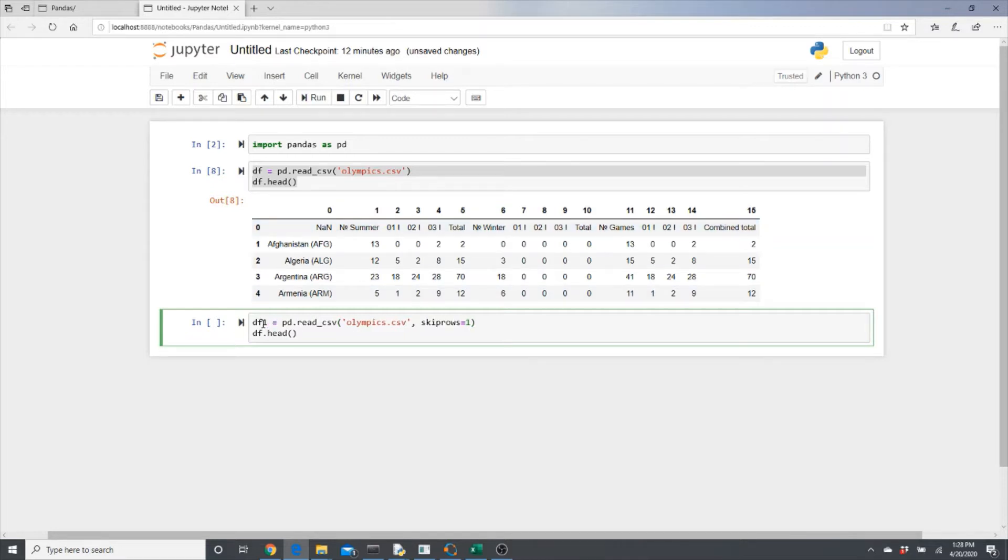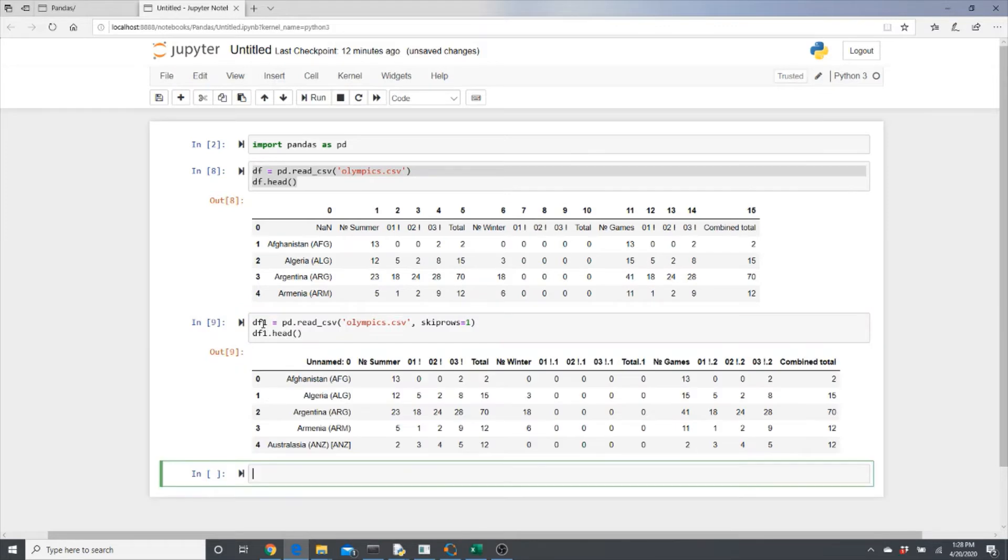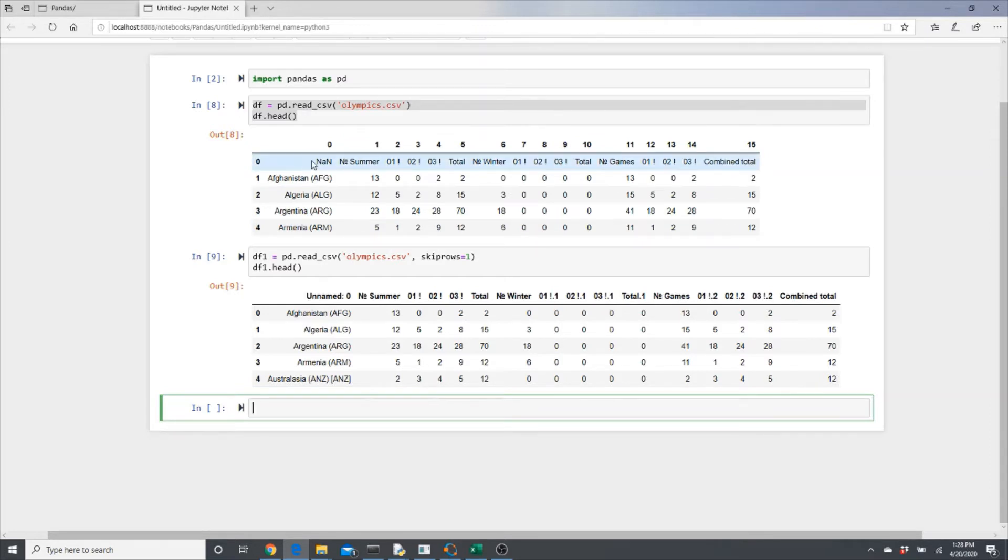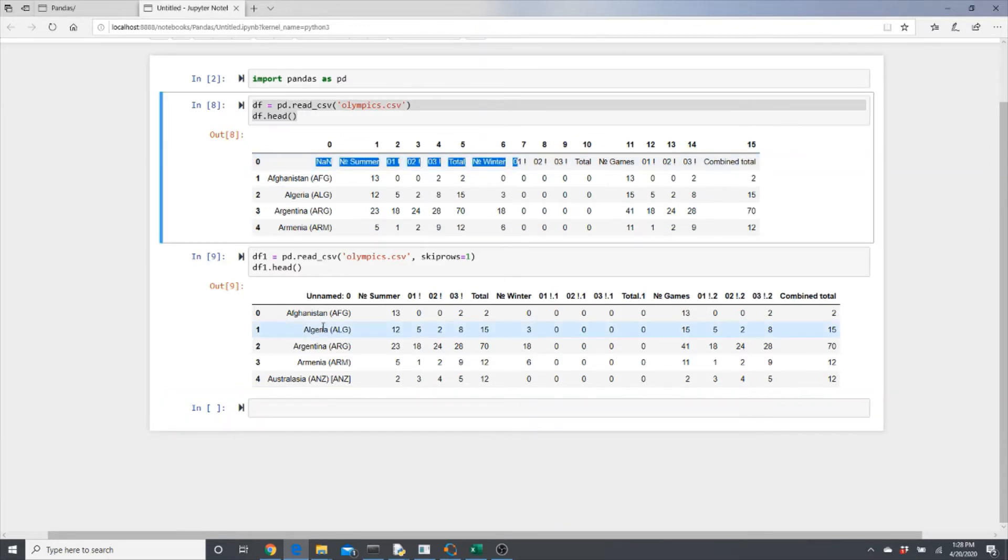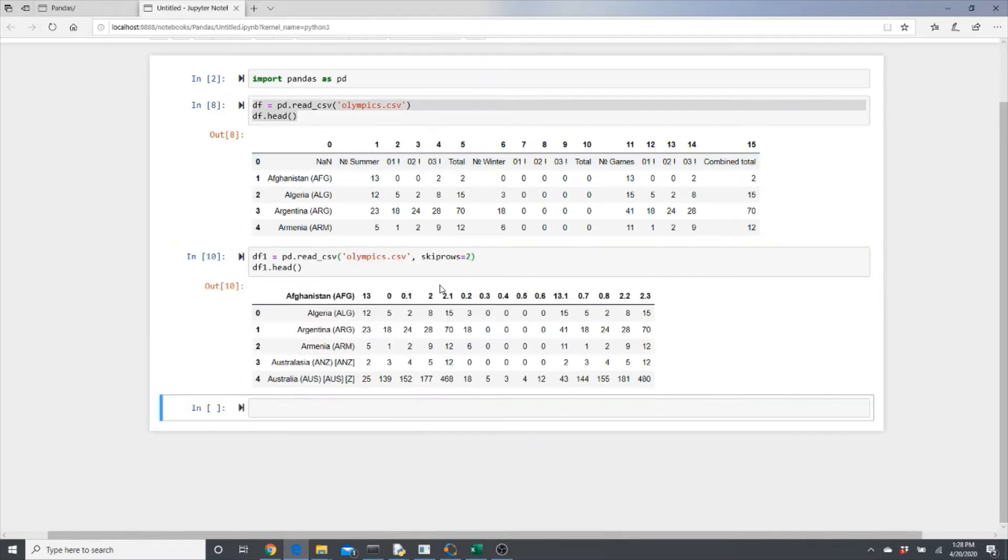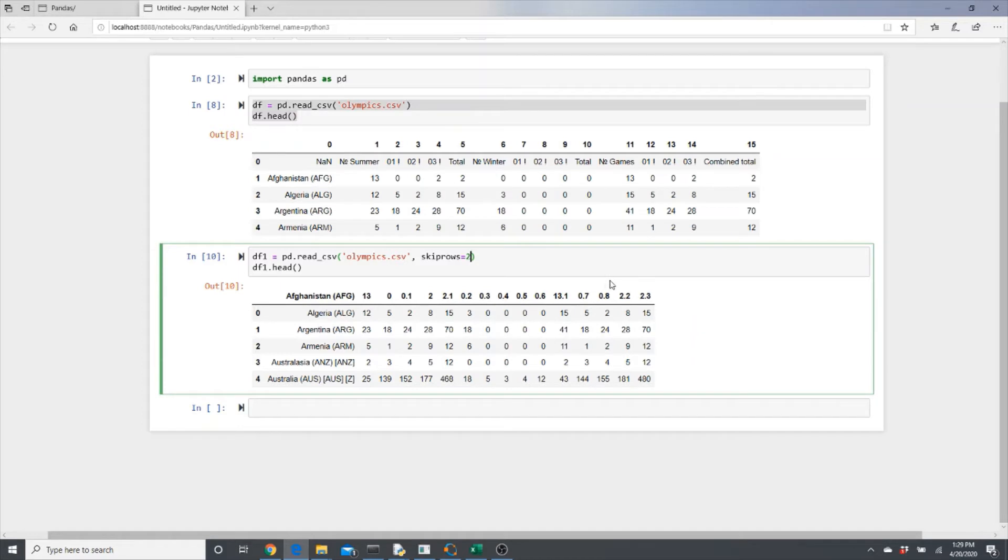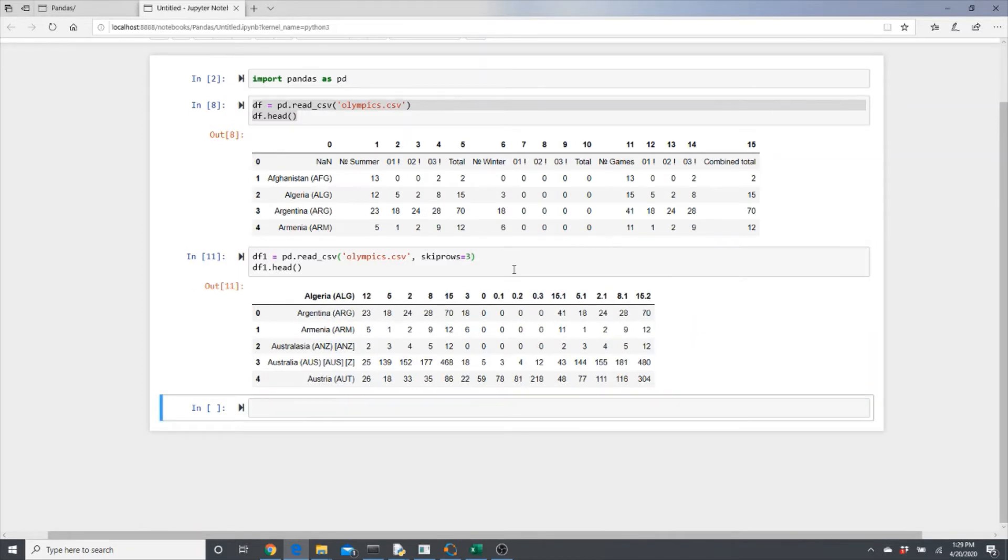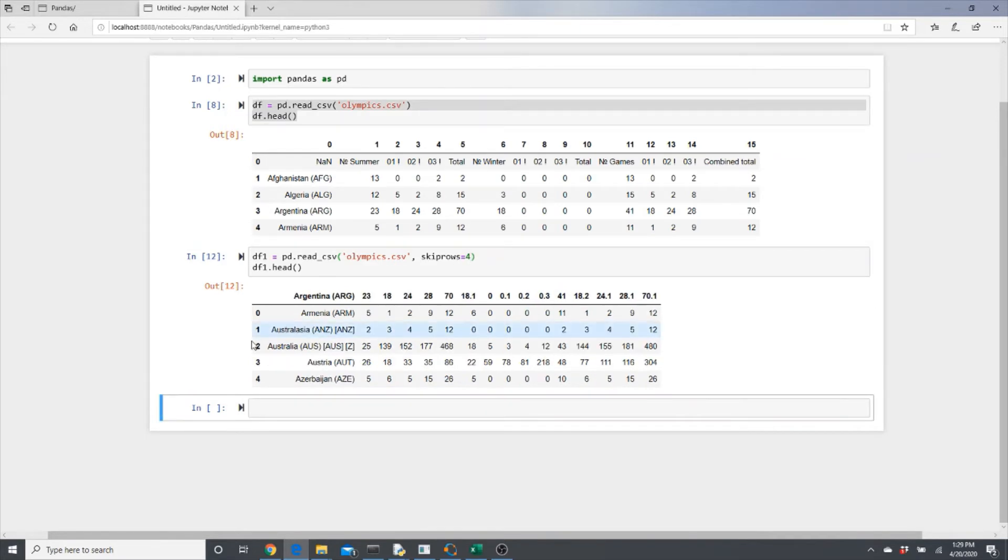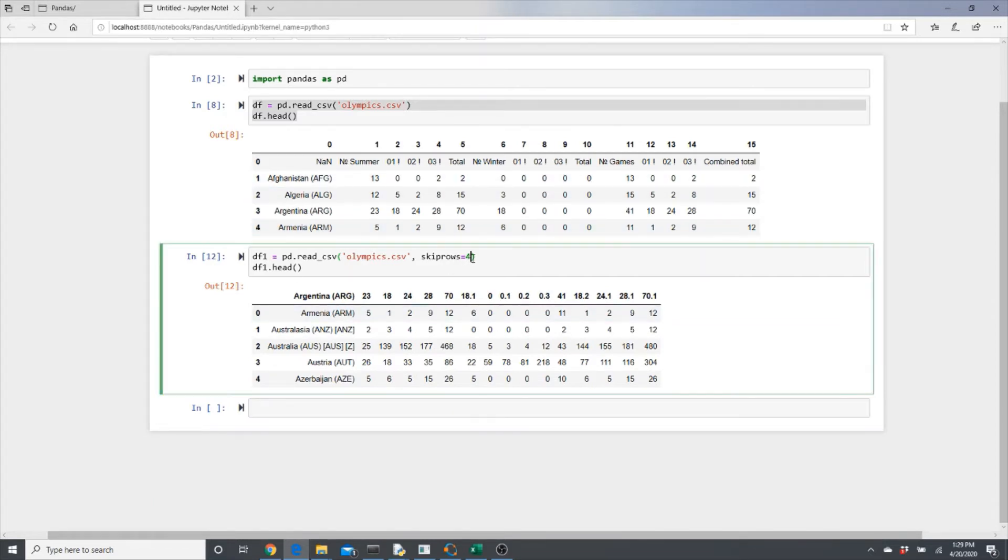Look, the first row is gone, so by default the next row becomes the header. If you get rid of the first two rows, if you even get rid of the header row, then Argentina, Afghanistan becomes the header by default because it's the top row. If you get rid of the first three, even Afghanistan is gone. Now Algeria. If you get rid of the first four rows, Algeria is gone. Now it's Argentina. I think the first one row was enough.